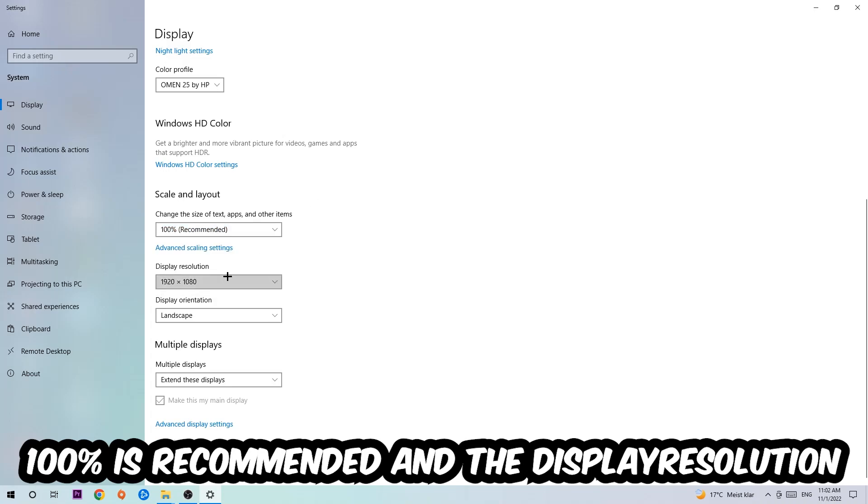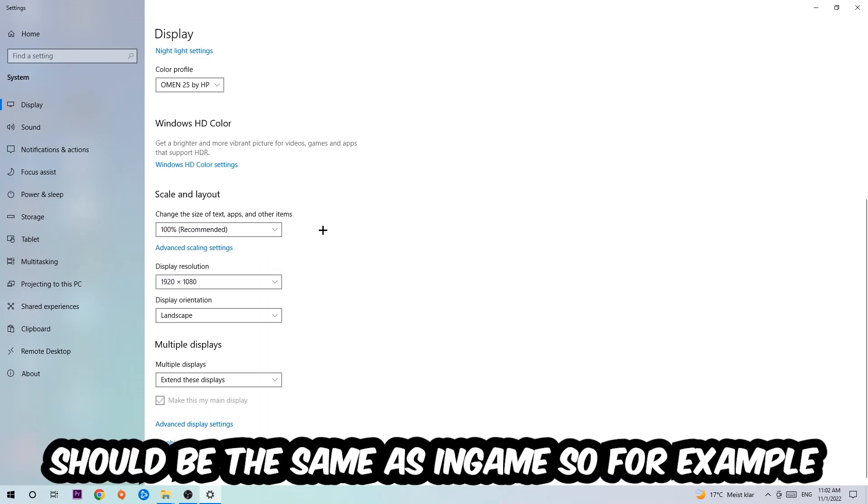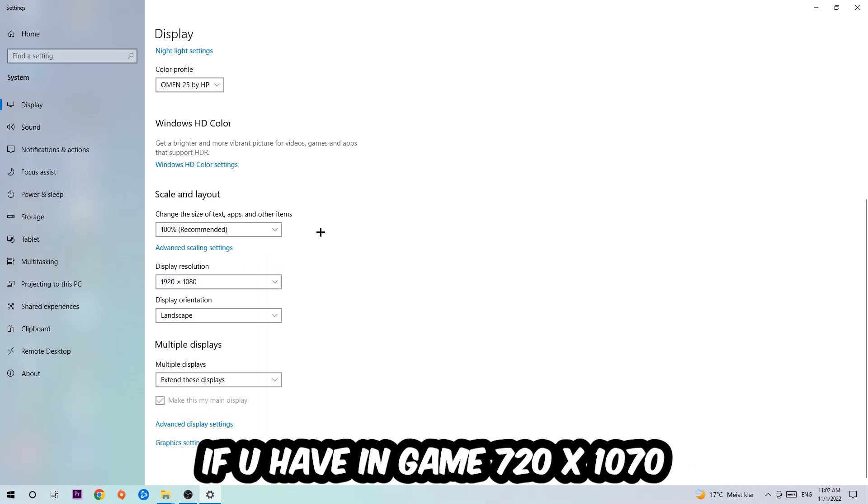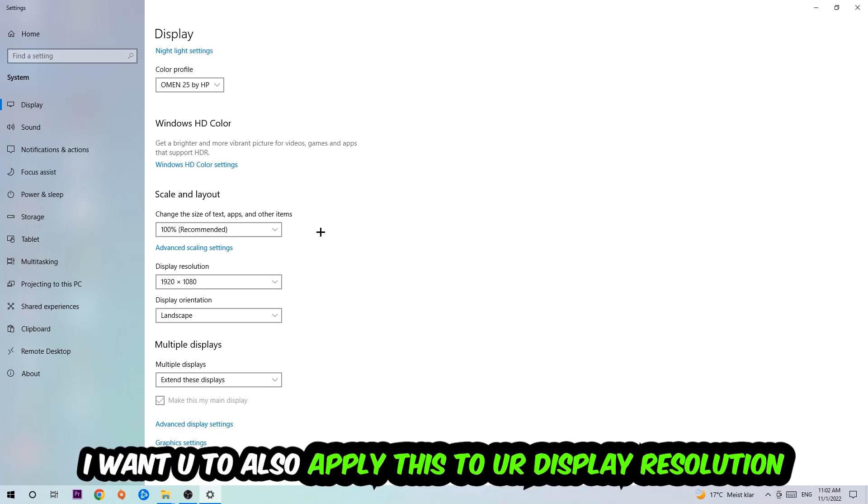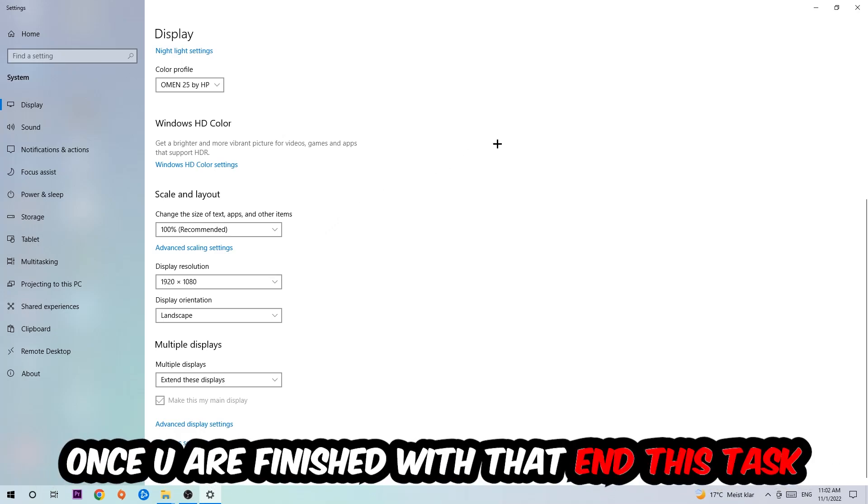The display resolution should be the same as in-game. So for example, if you're having in-game 720 by 1070, I also want you to apply this to your display resolution.